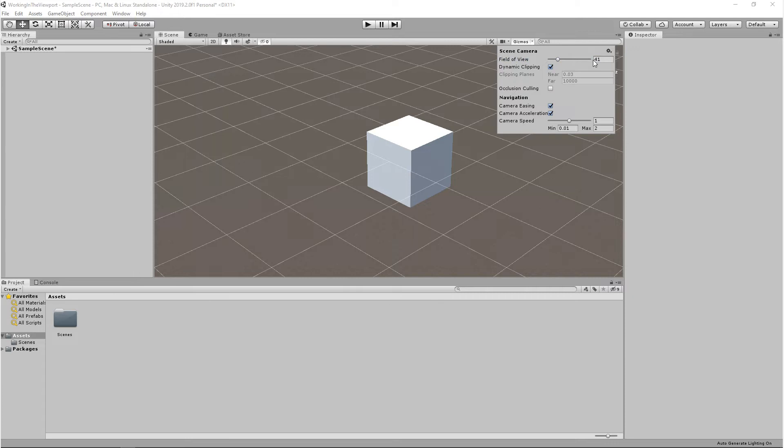Now, clipping lets us exclude some of the scene geometry to view or render in the scene. This is usually used for performance or optimization. Let me show you an example.